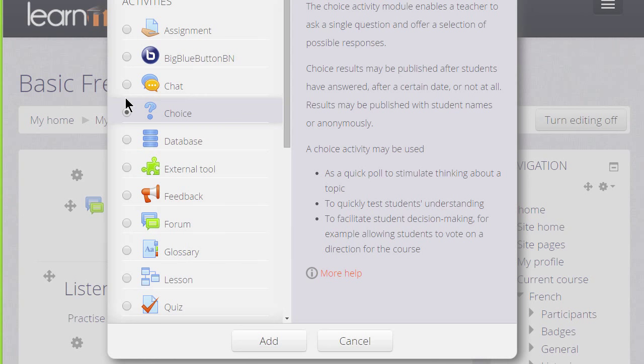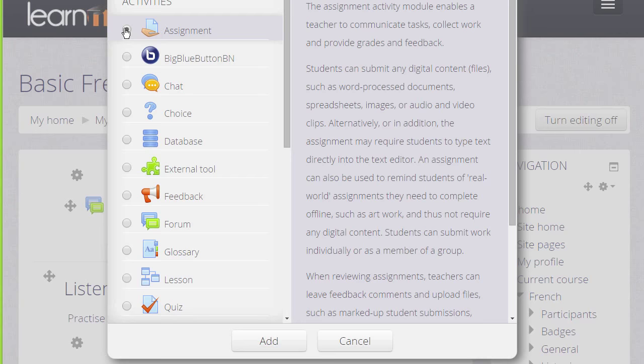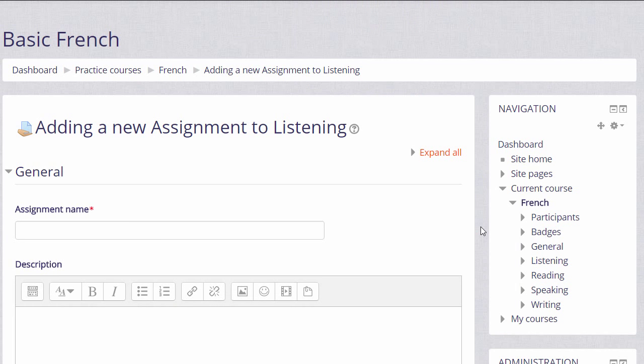You add an activity or resource by clicking the button and then clicking the add button at the bottom. Or if you don't need to read the information, you can simply click twice on the button and that will take you to the setup screen.